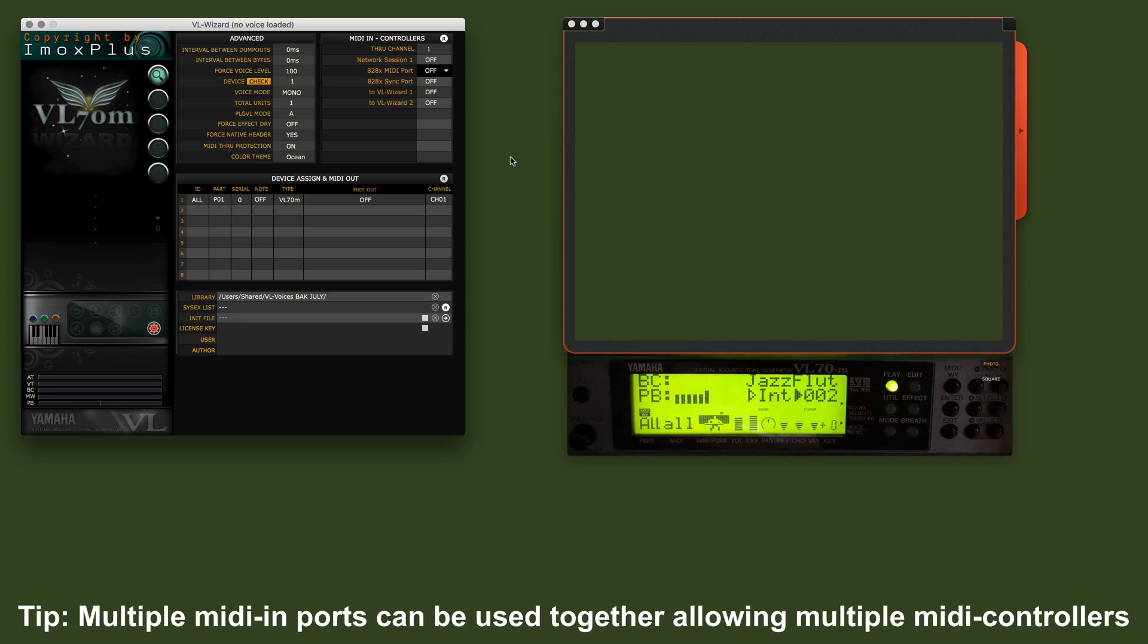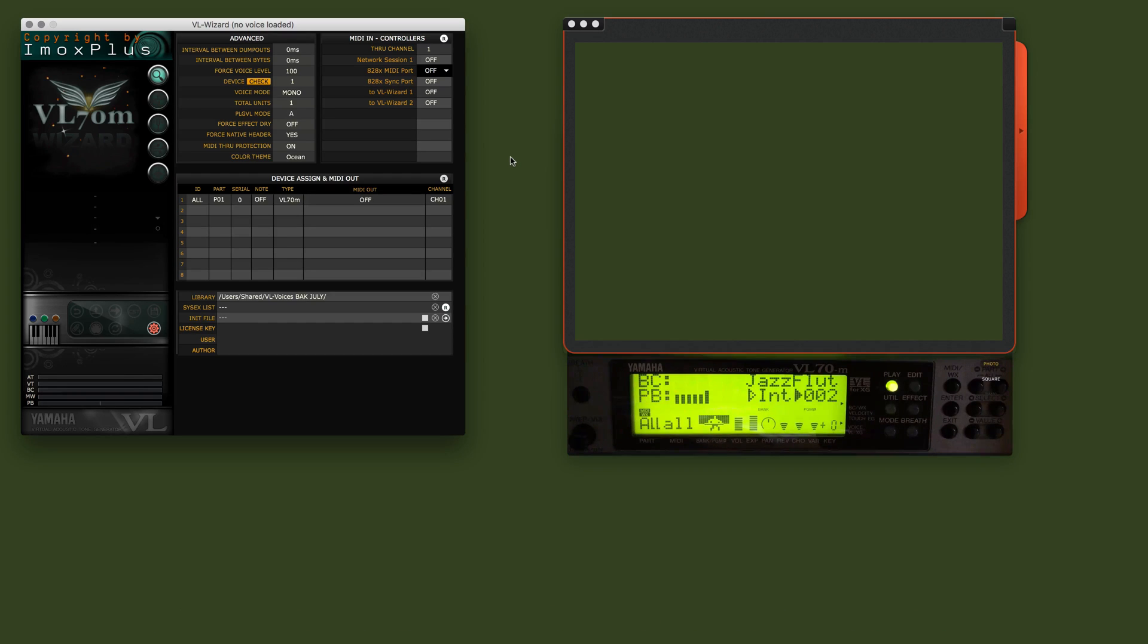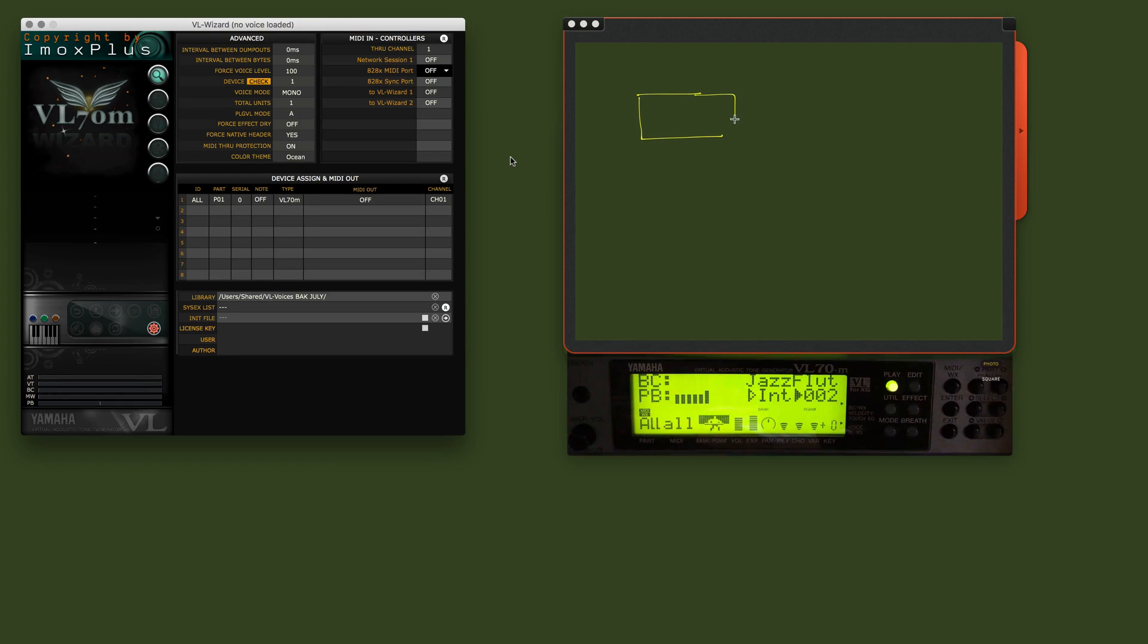I'm not a Picasso, but I hope this little drawing will make things more clear for you. The first thing we have is, of course, our VL70 module. So this is the VL70M module.